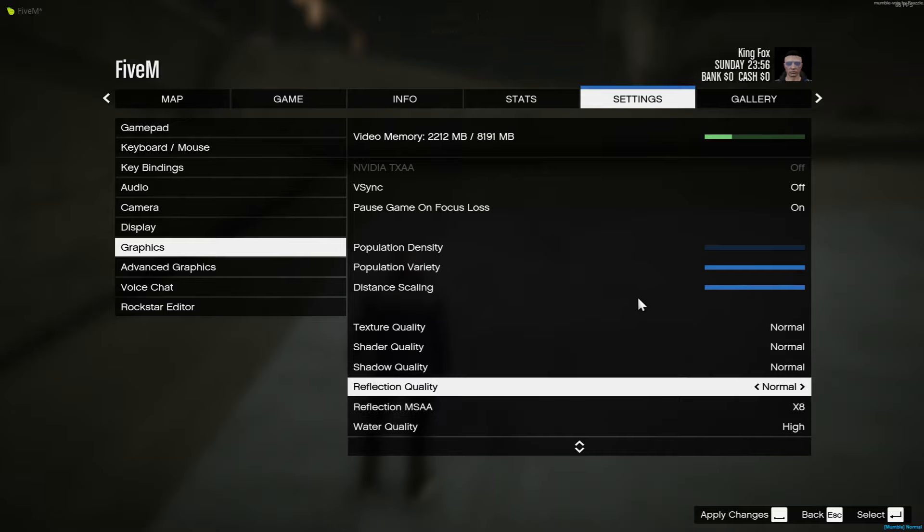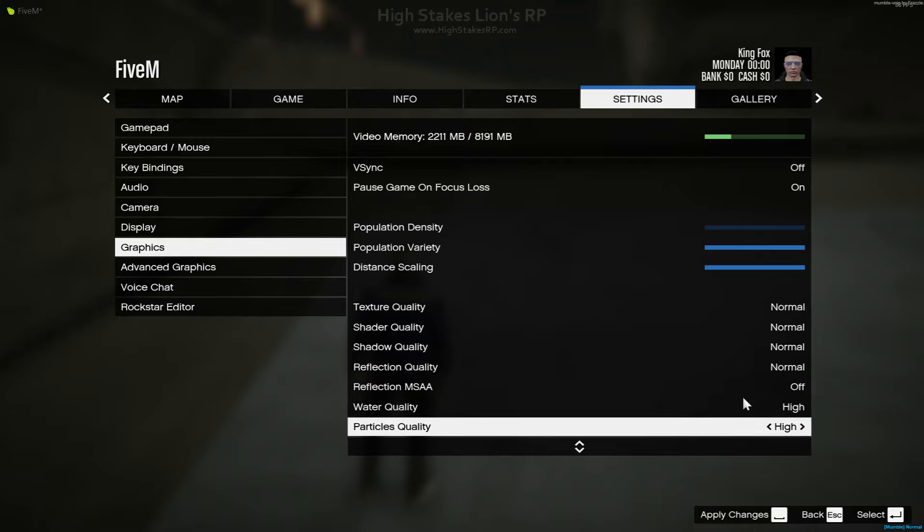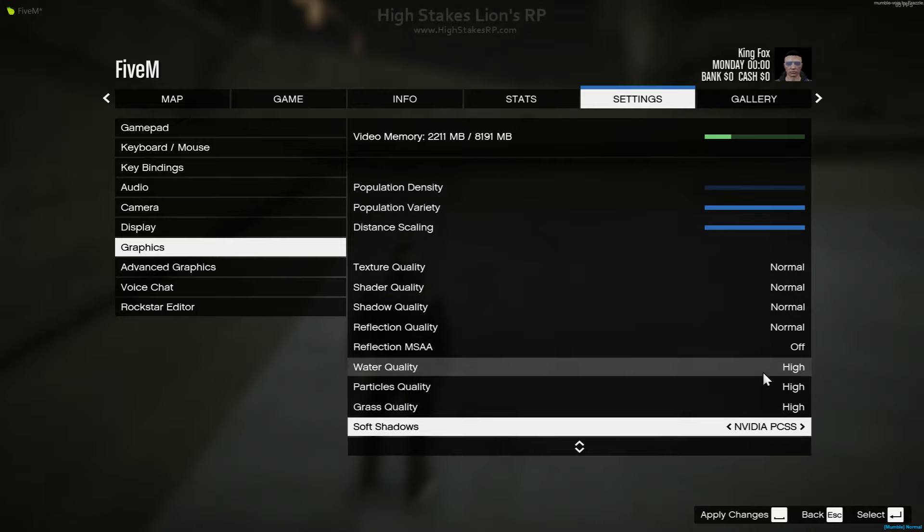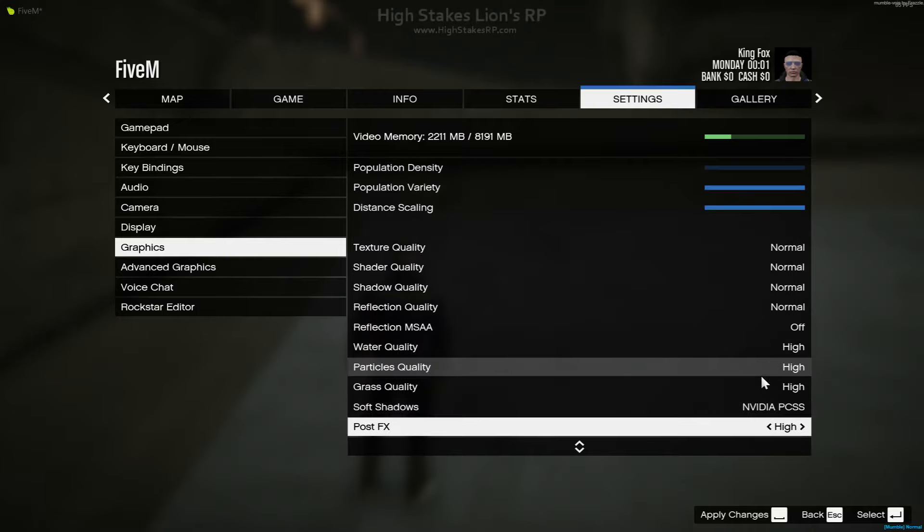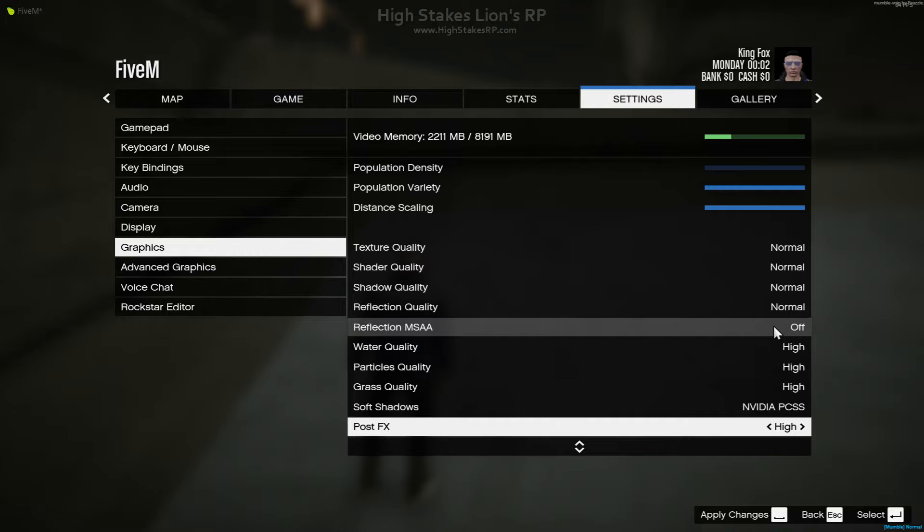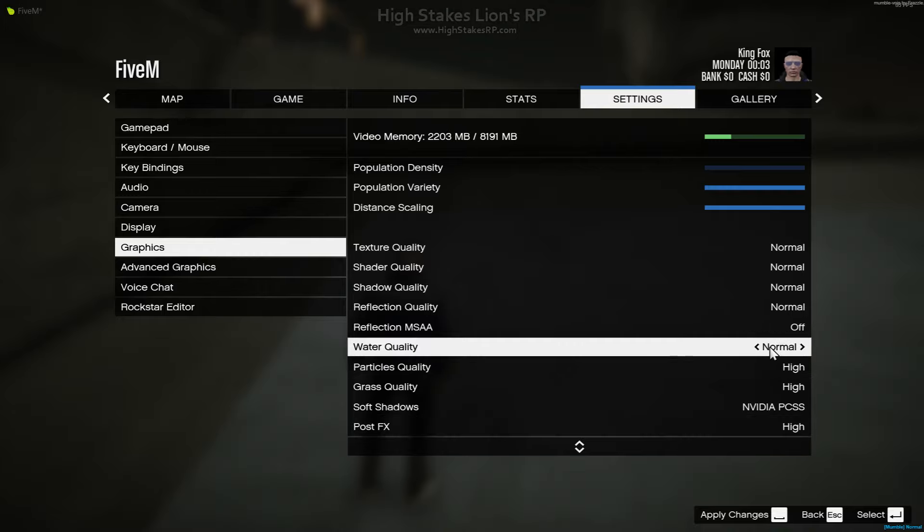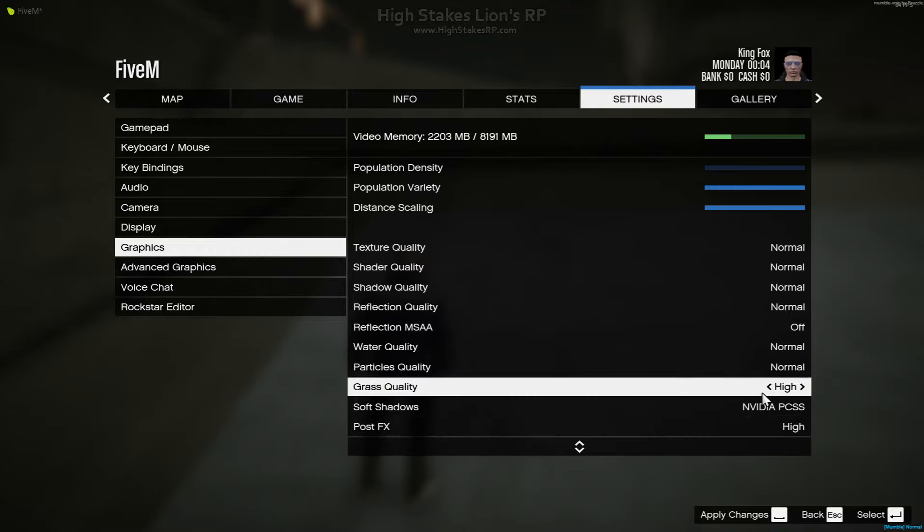If you don't have a high-end PC, you're going to want to make sure this is down as well. This stuff doesn't really matter as much - I just like to have the water on High. You can put all this stuff lower to Normal if you want to. I personally don't really mind.